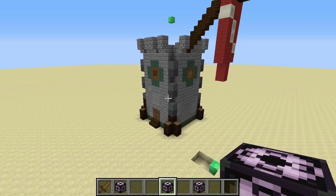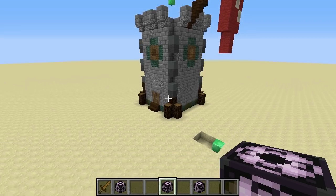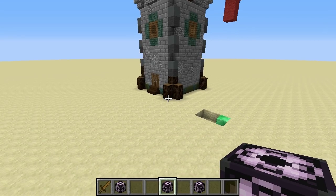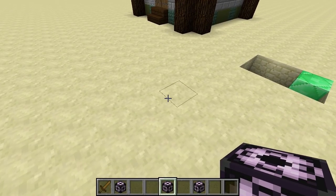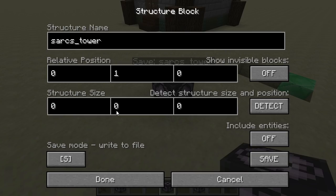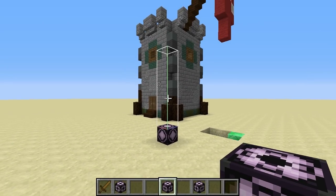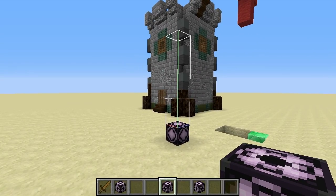Now let's take a look at the next variation, which is the corner structure block. The corner block actually goes hand in hand with the save block. With the save block, you can manually enter the structure size — for example, if we wanted this to be 5 blocks tall, we'd just enter something like this, which is a perfectly accepted way of doing it. But sometimes that might be a little bit tricky — it might be a slow process, trial and error, and sometimes you're going to get it wrong. There's actually a better way to do it, and this involves the corner block.